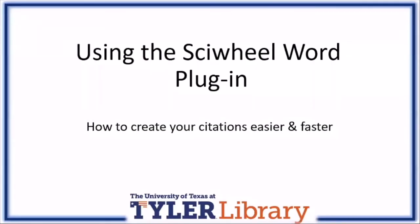Hello everyone, and welcome to the third video on using SciWheel. In this video, we'll be demonstrating various functions of the plugins for Microsoft Word and Google Docs.